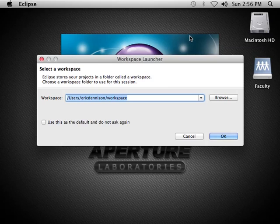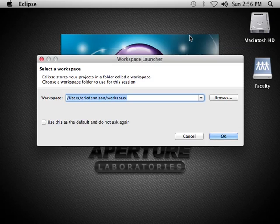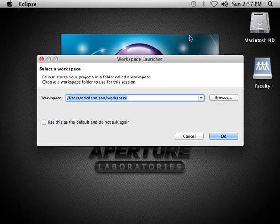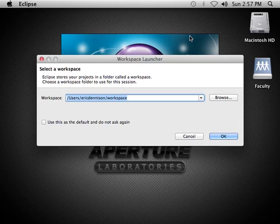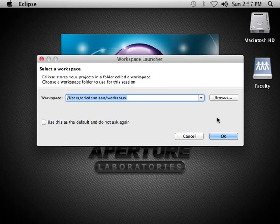It does also mean that you're going to have to take care of backing up your own work if you want to. If you would prefer, you can set it up to use a folder in your documents or on your desktop, in which case everything will get backed up. It's entirely your choice. So I'm going to go ahead and use the default, which is on my home directory.